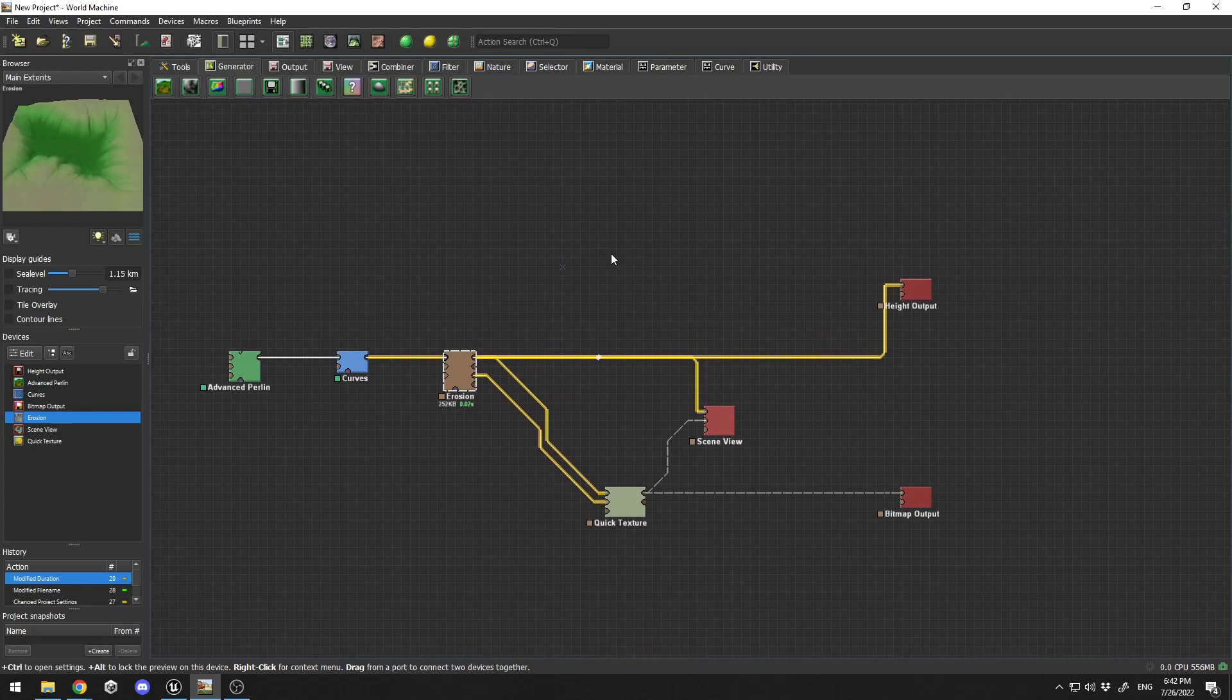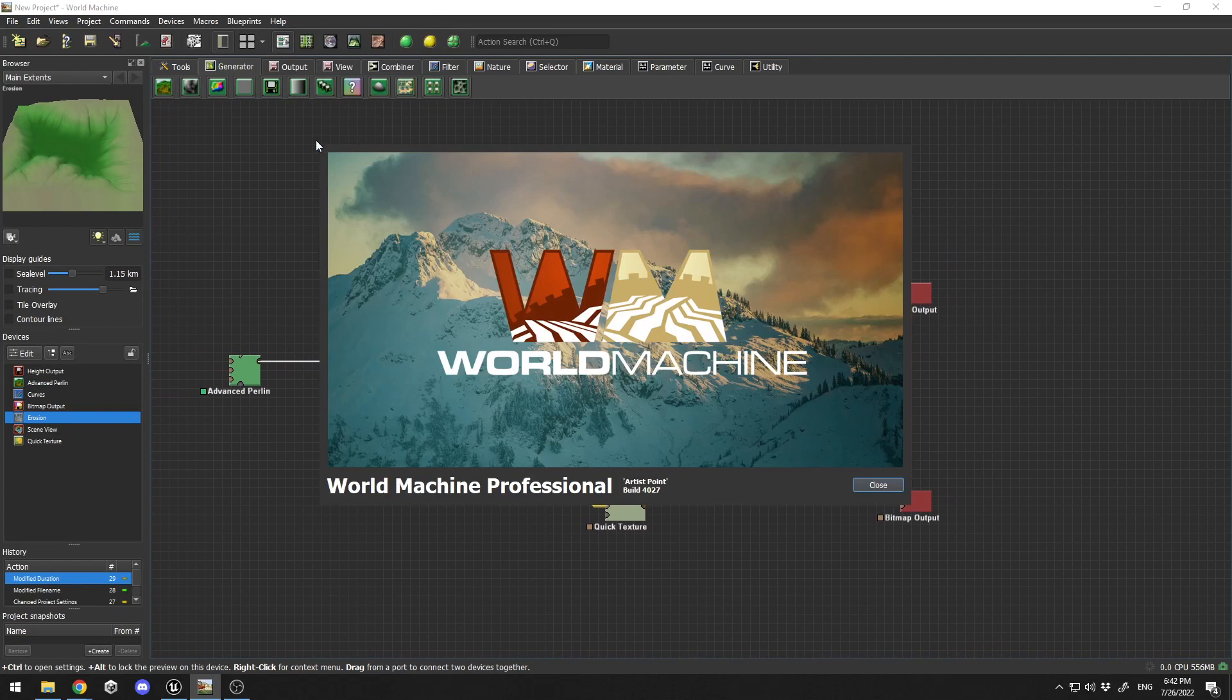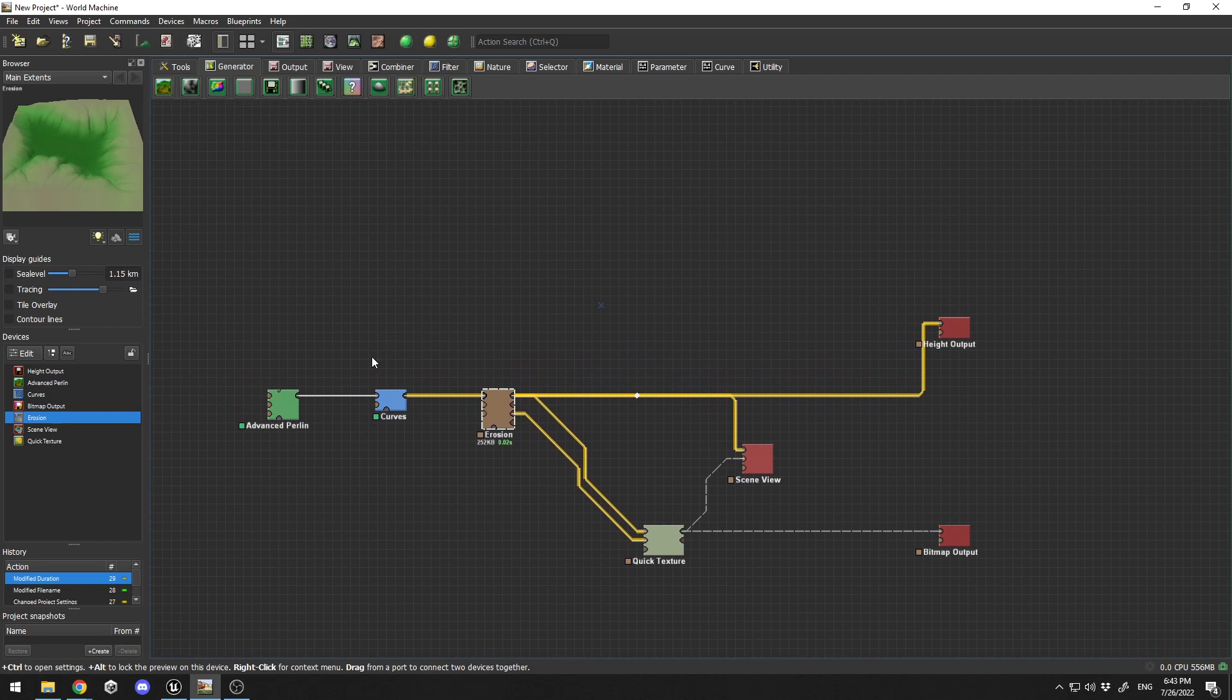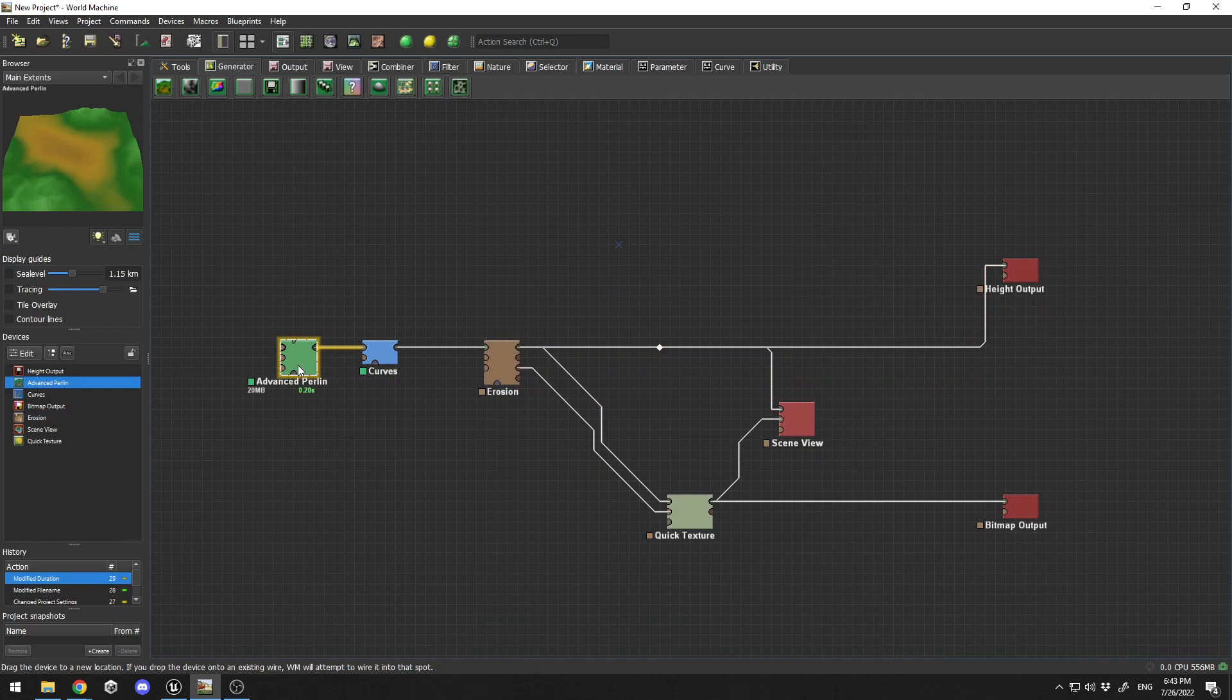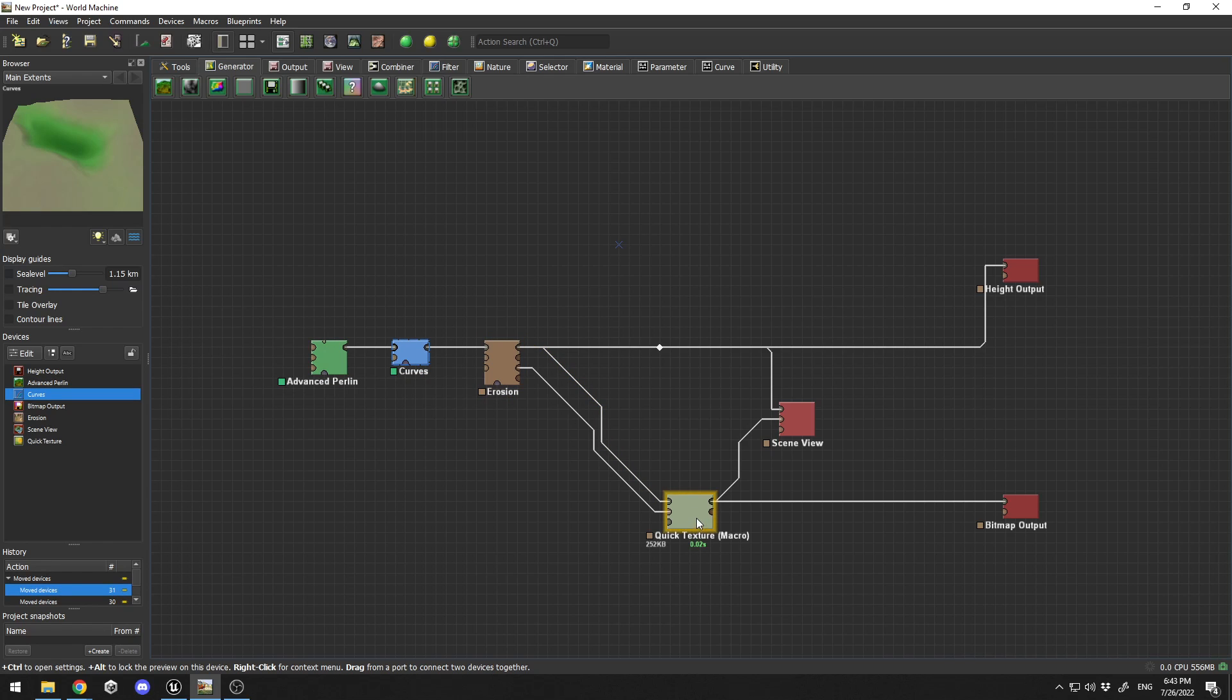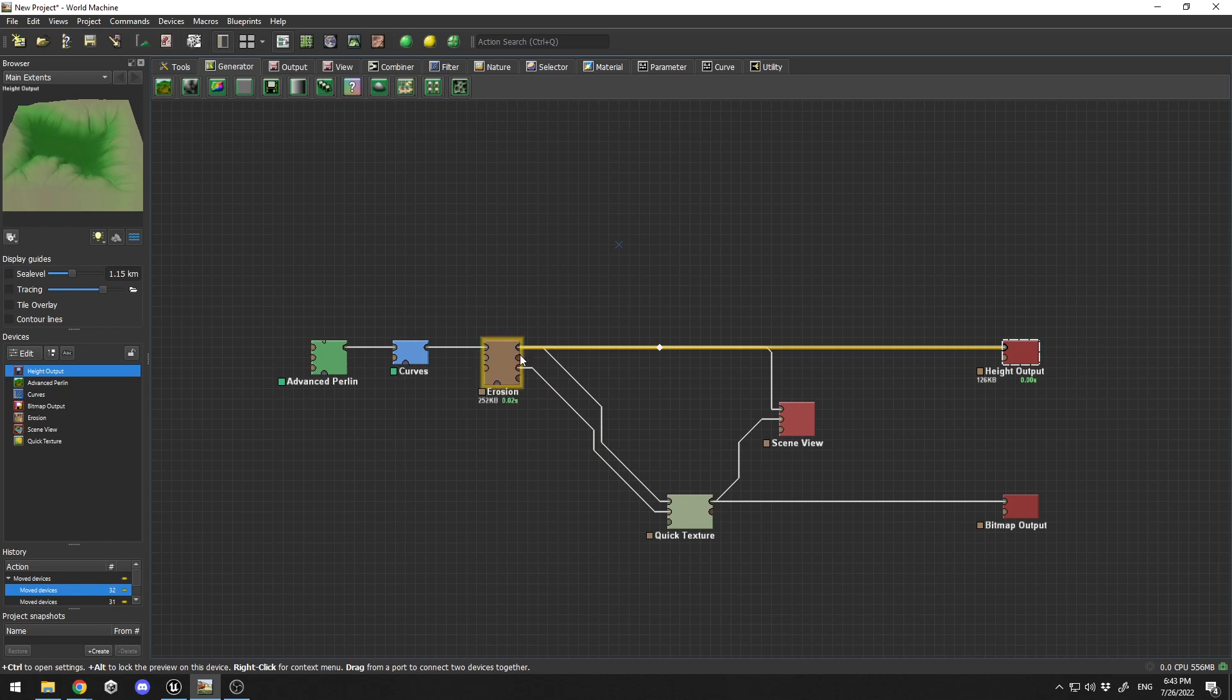I'm going to open World Machine and show you the version I have. I have World Machine Professional build 4027. This is a pretty standard opening for a new scene with advanced Perlin, curves, erosion connected to quick texture, scene view, bitmap, and height output. Those are the standards when you create a new project.